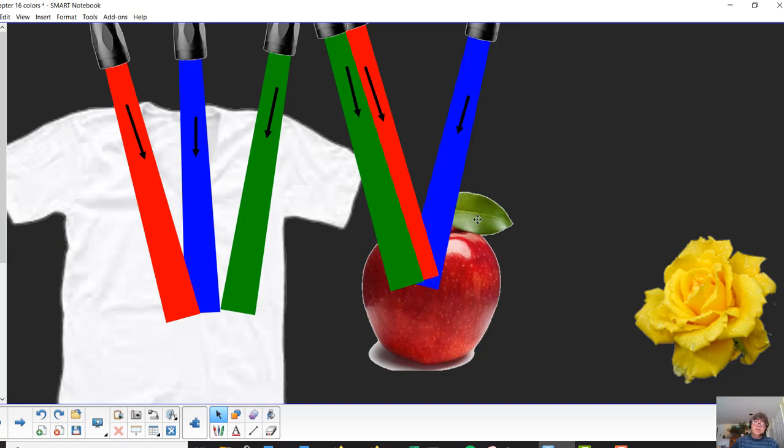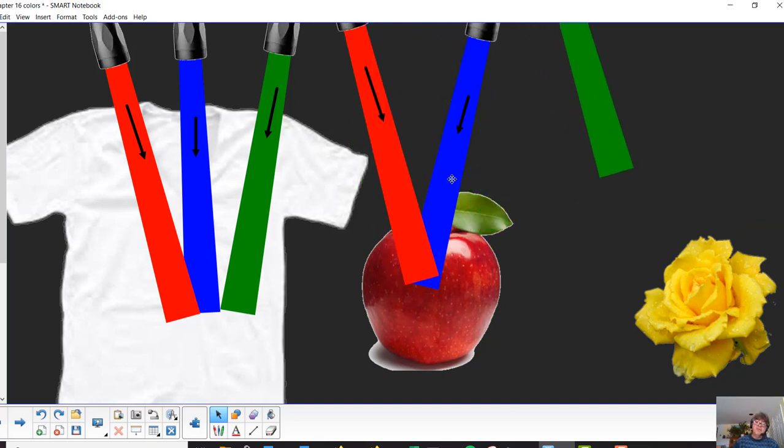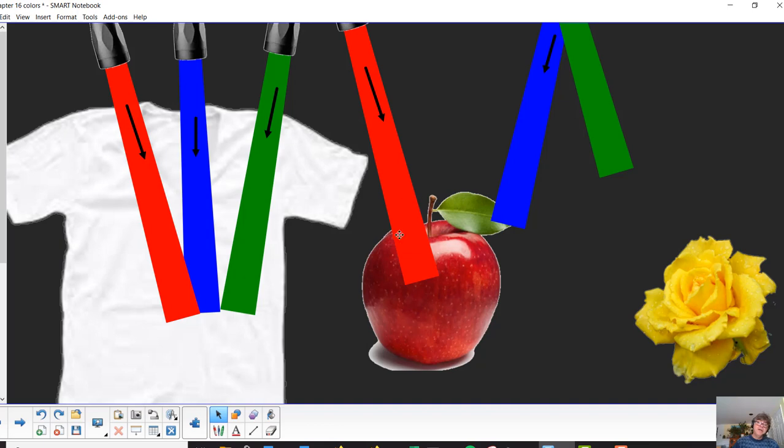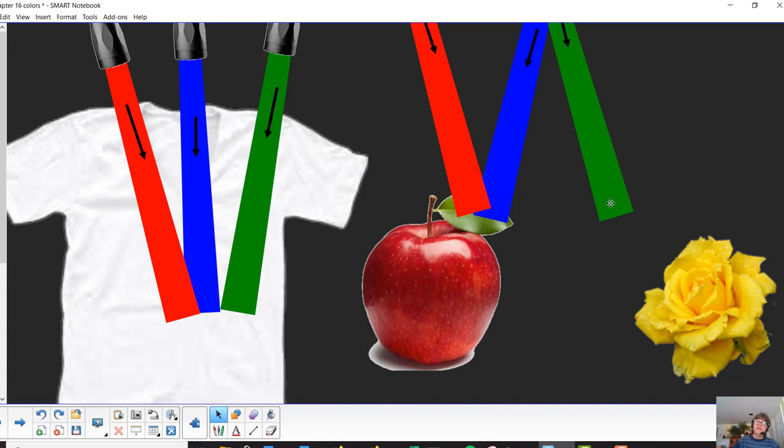chlorophyll actually doesn't need green to do what it does for the light reactions in photosynthesis, I don't know if you remember all that. The red and the blue are absorbed for the light reactions, the green isn't needed, that's why it looks green, it sends it back to our eye.